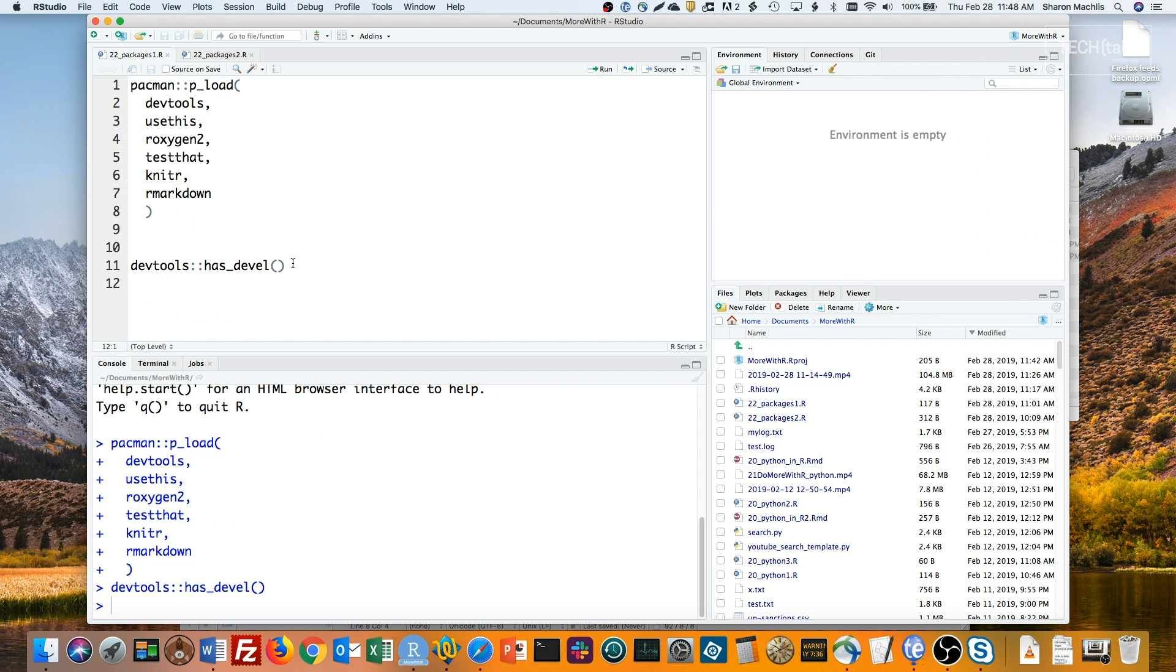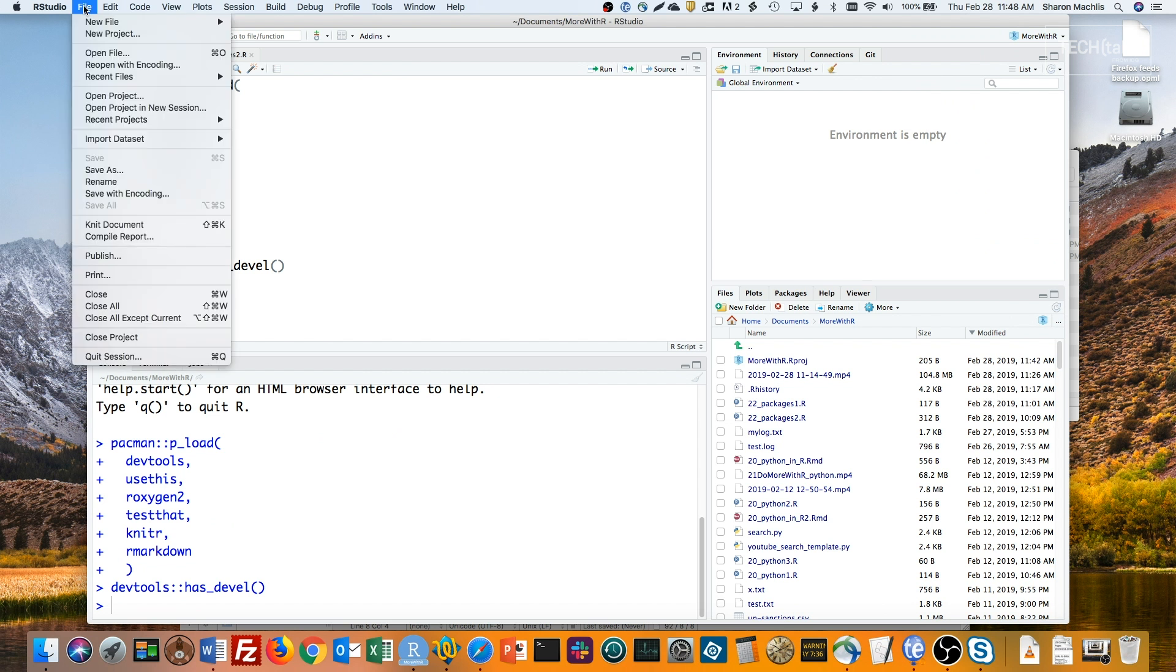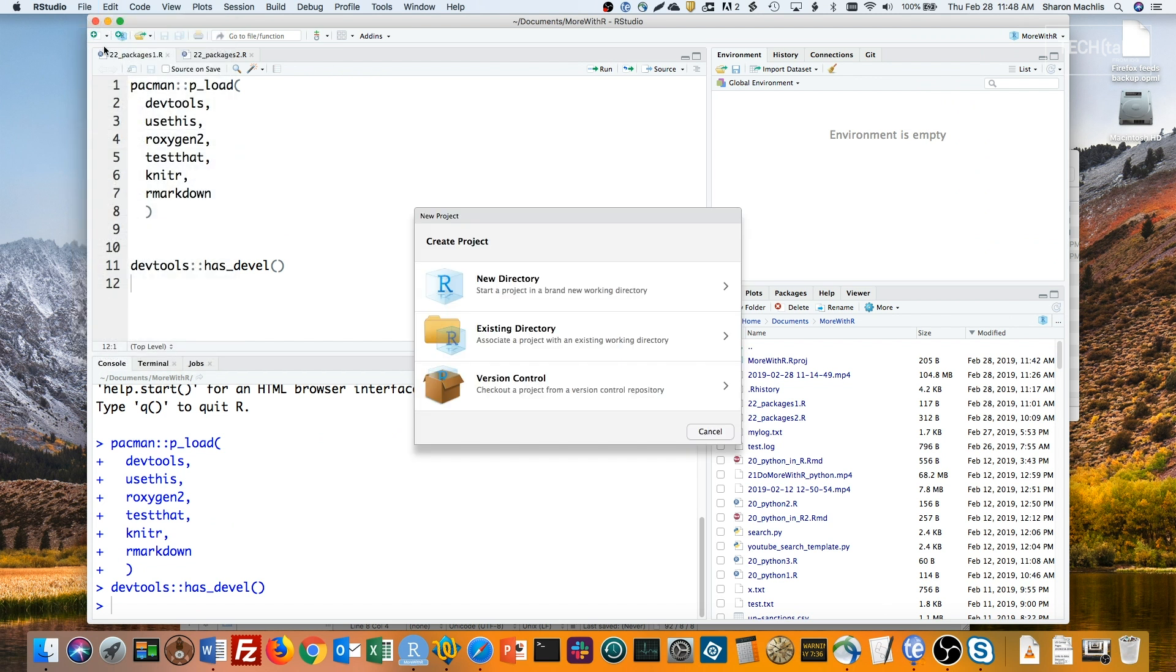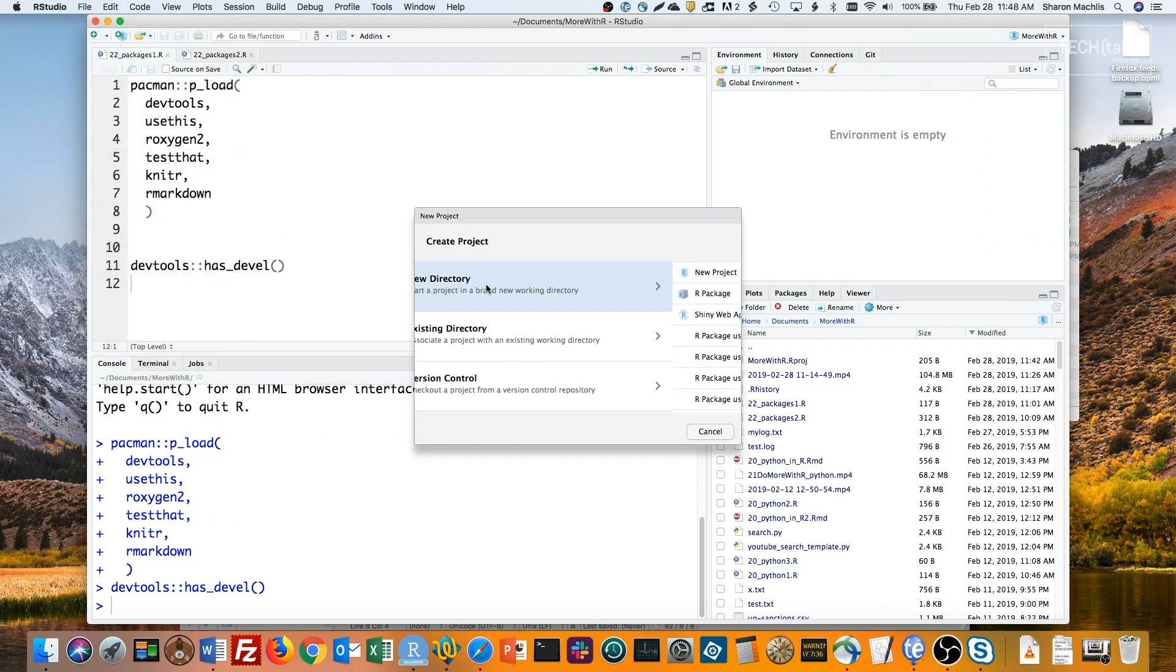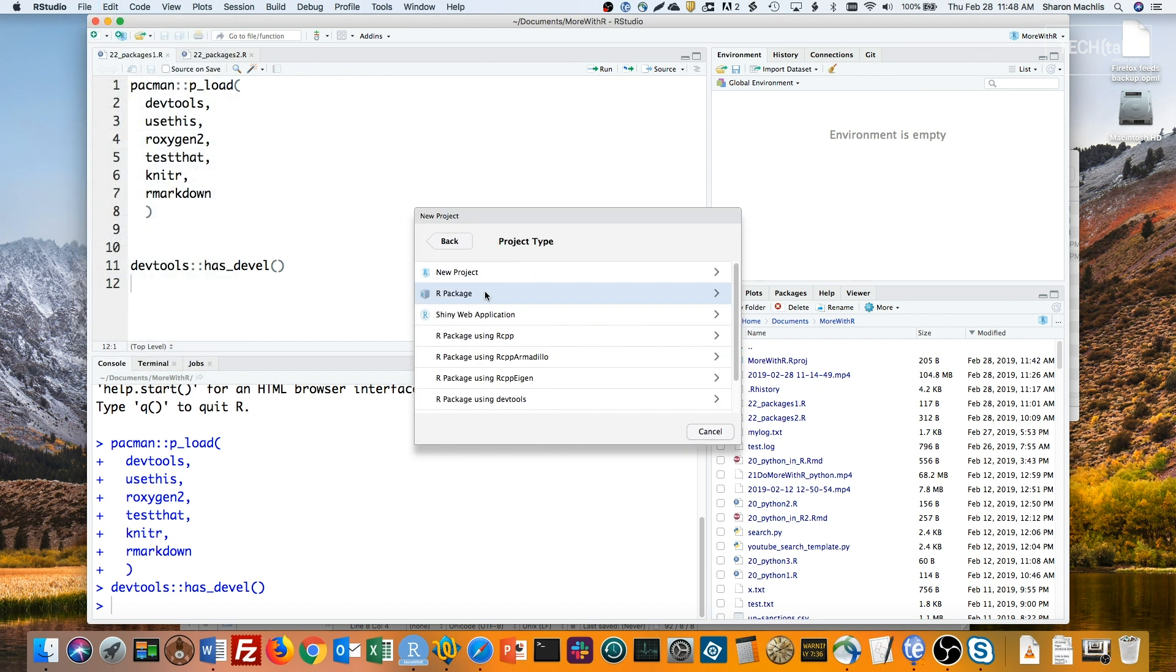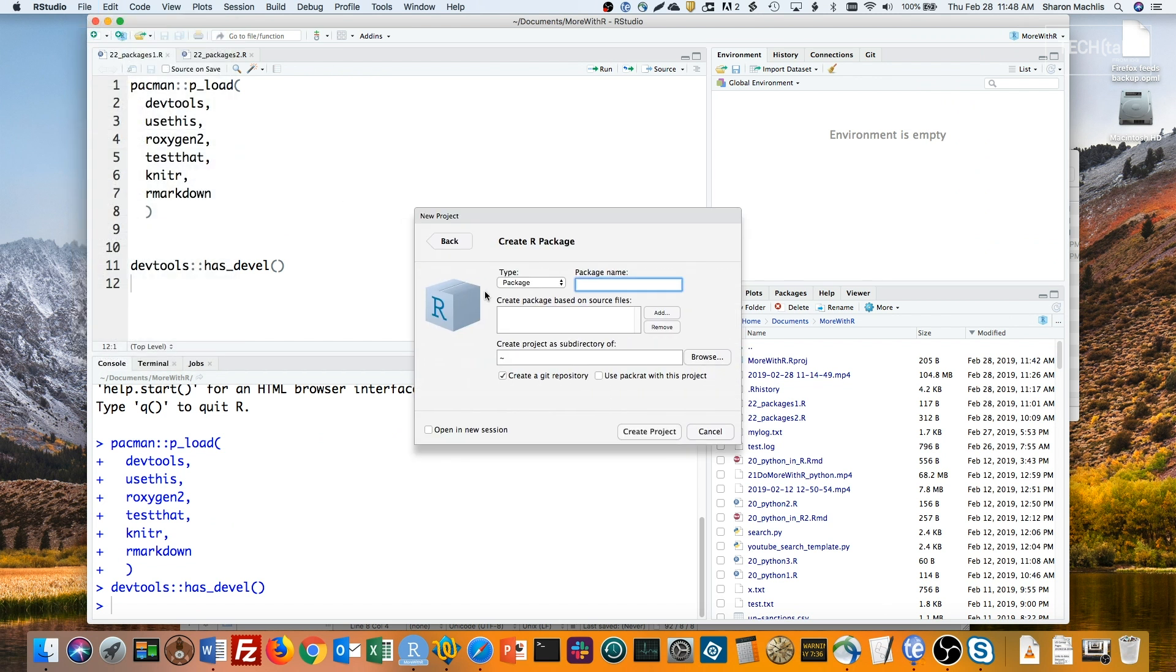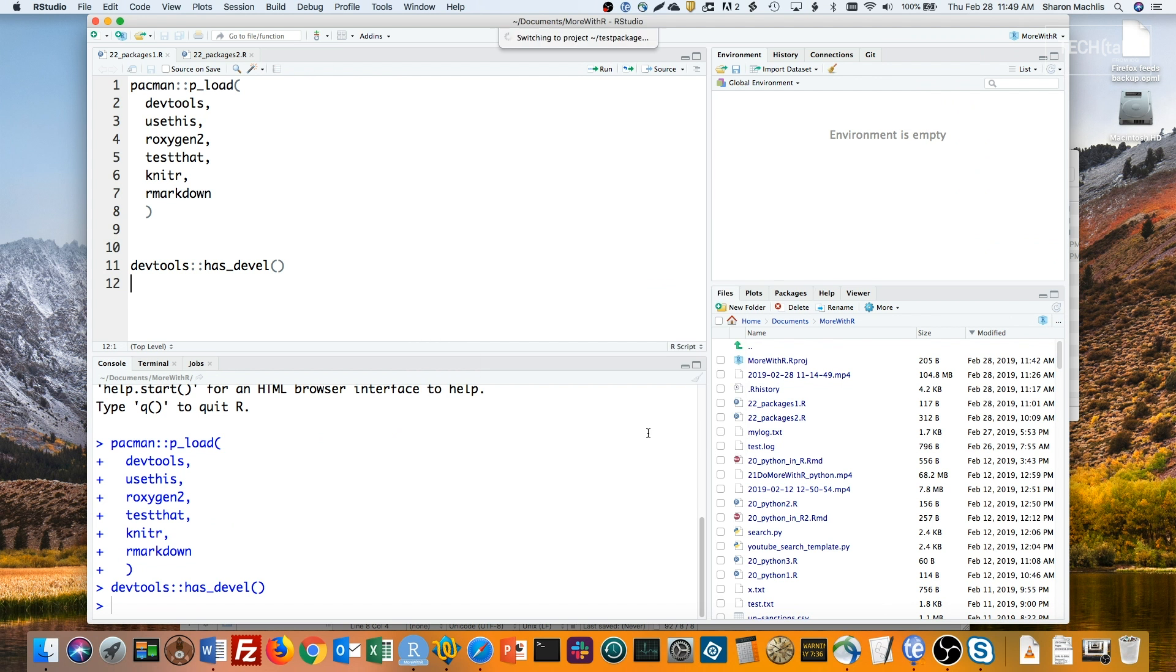Next you can create a new package in RStudio by going to File, New Project, New Directory, and R package. You'll then be asked for a package name and whether you want to create a Git repository, which I usually do, and use Packrat with the project, which I usually don't. I'll fill in a name here and create my project.